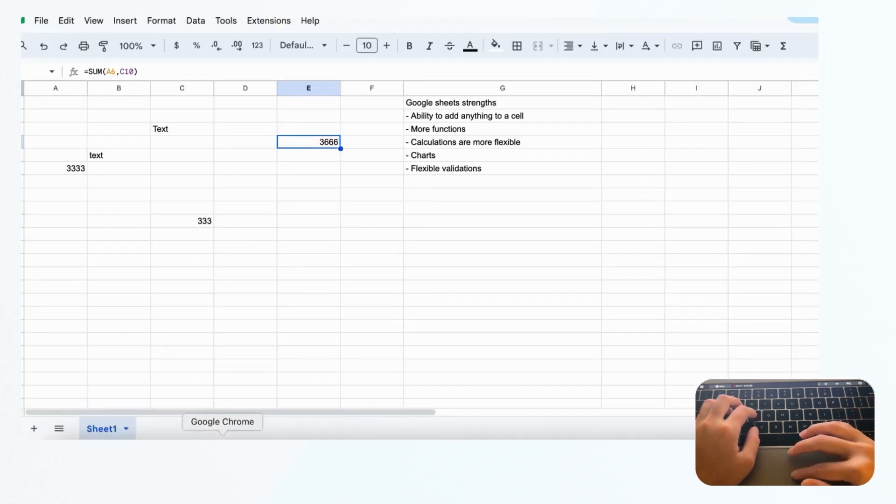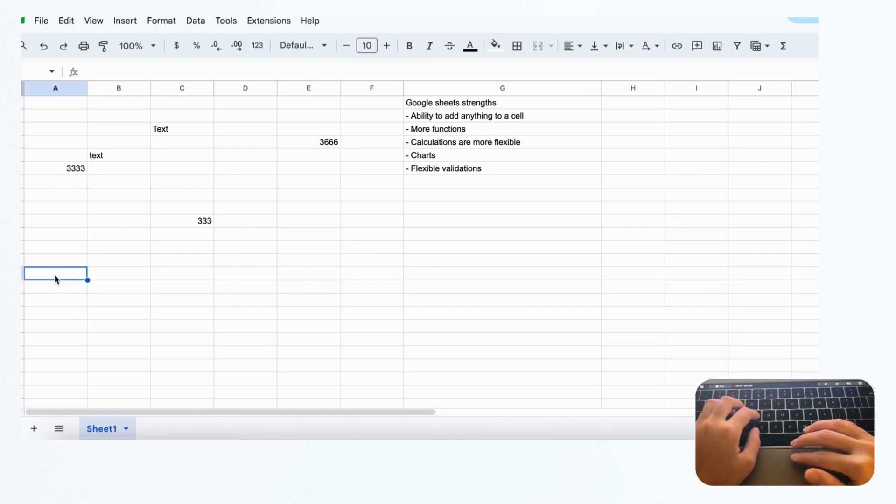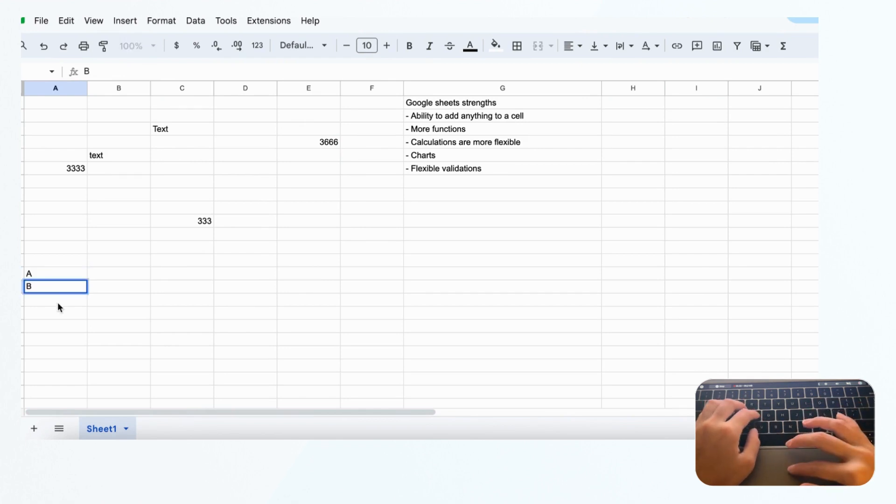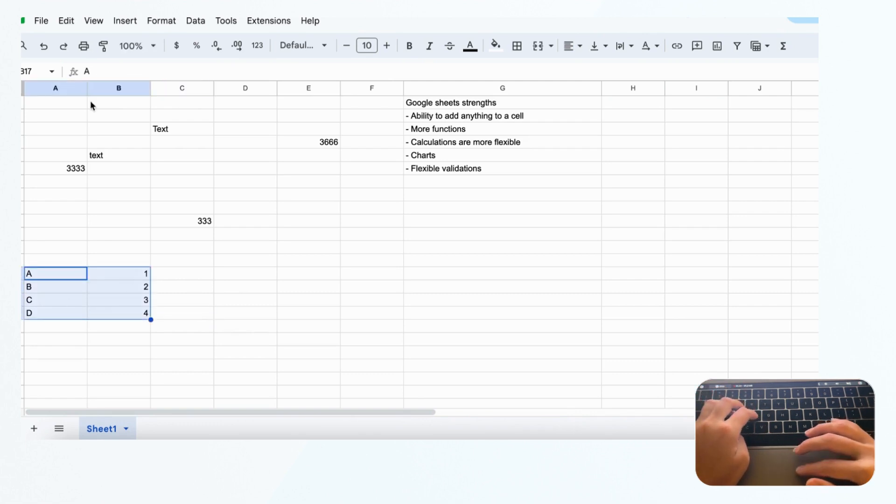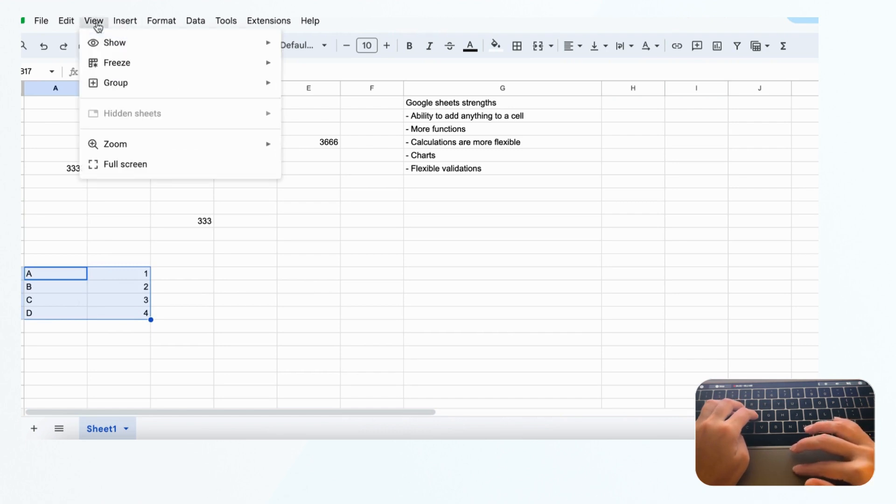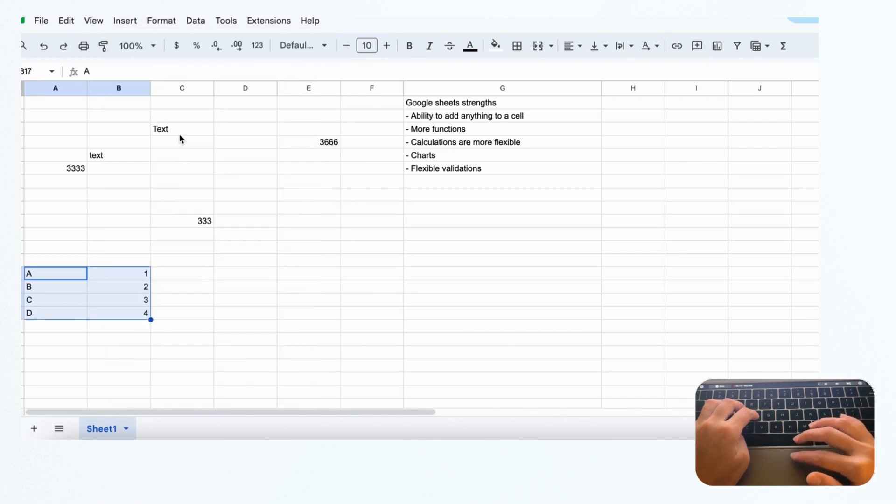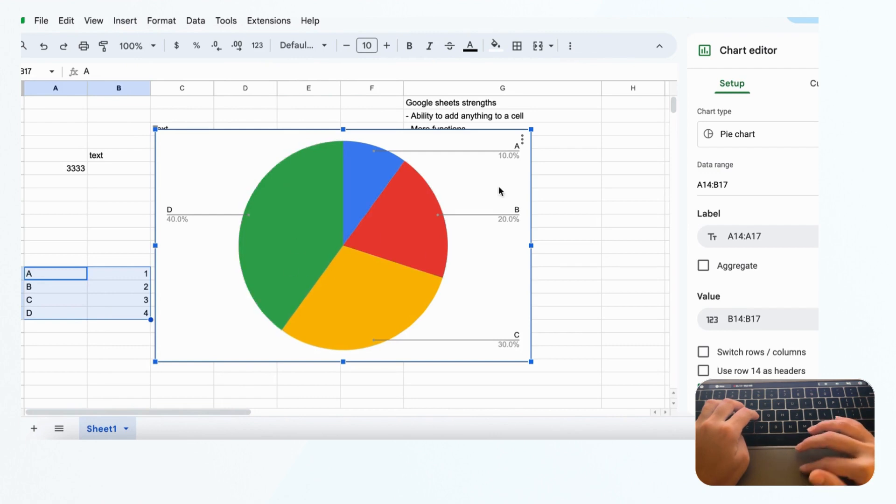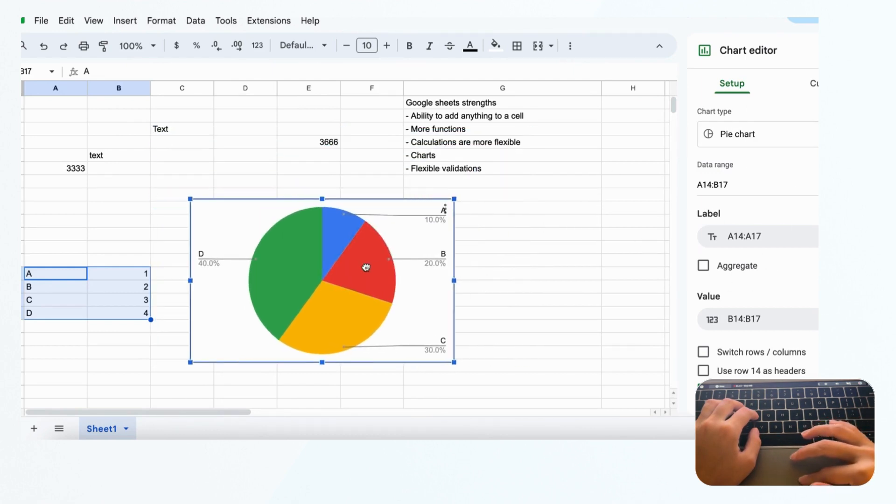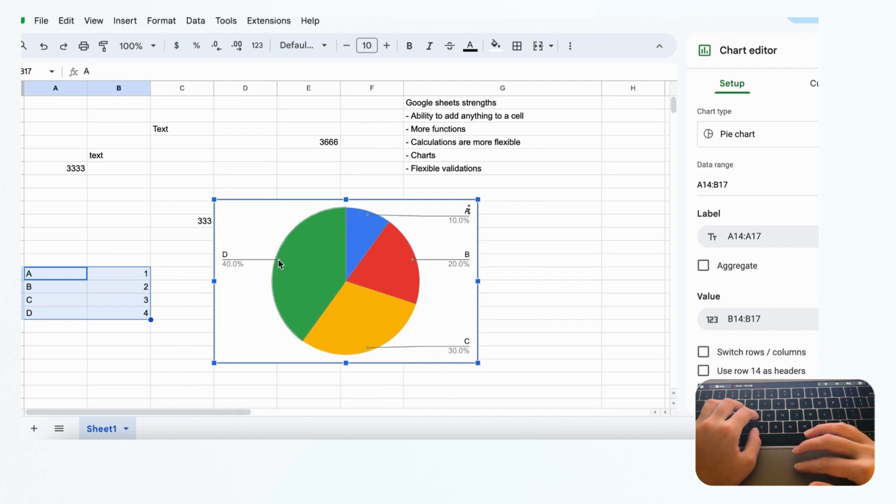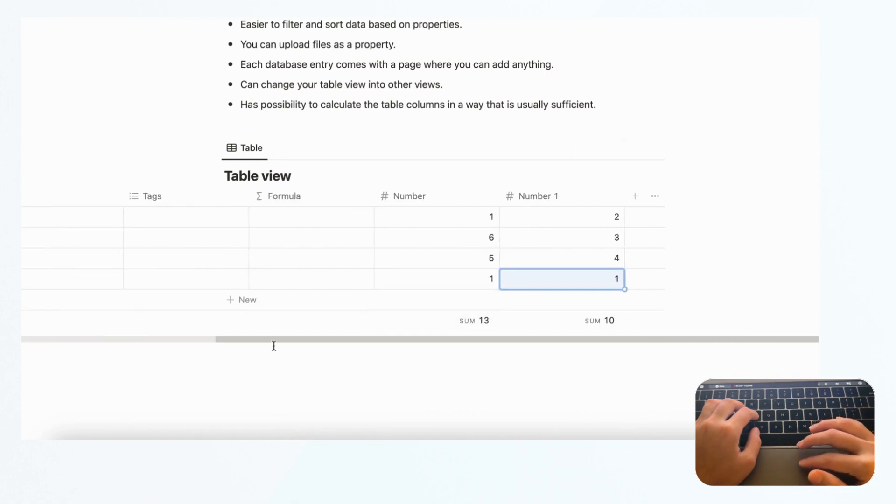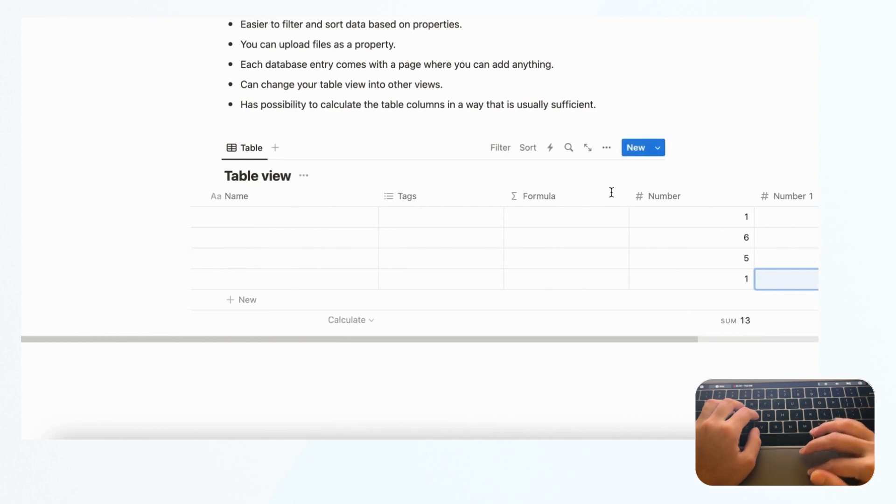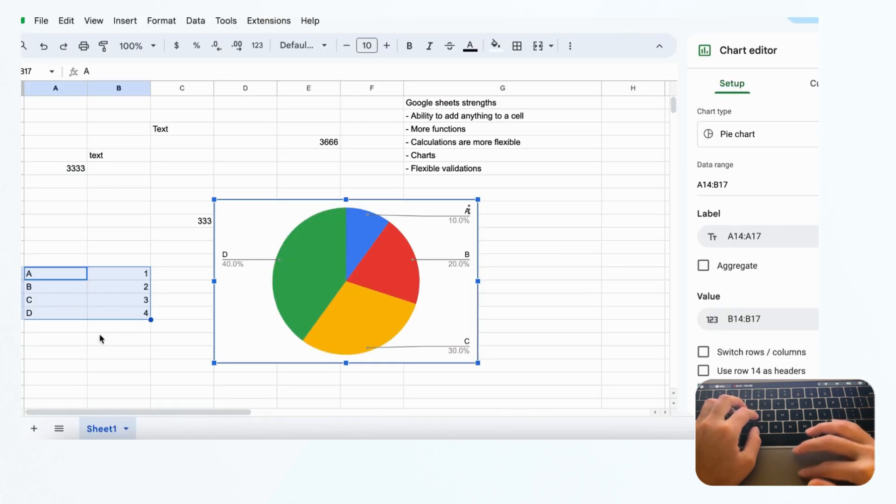You can easily create charts in Google Sheets. If we have data like A, B, C, D with values 1, 2, 3, 4, you could just go to insert and then chart. You immediately have a chart showing your data percentages. You can visualize your data this way, so in that sense Google Sheets is a lot stronger. In Notion, there's really no option to see it in any kind of chart. You can change the database view, but it's different from Google Sheets where you can pinpoint the data you want to see in a chart and customize it.